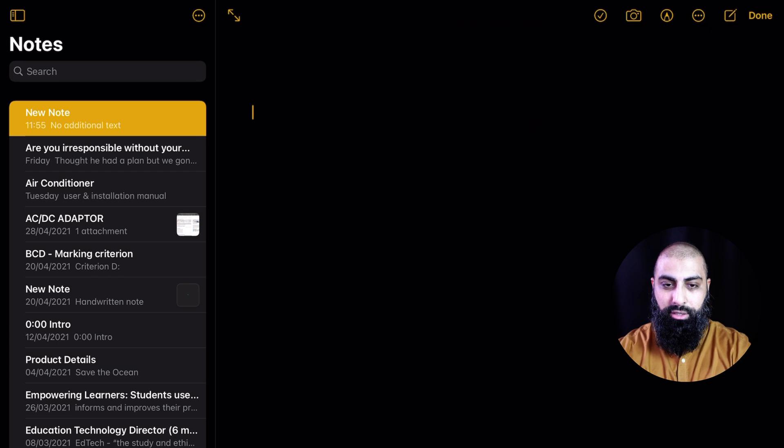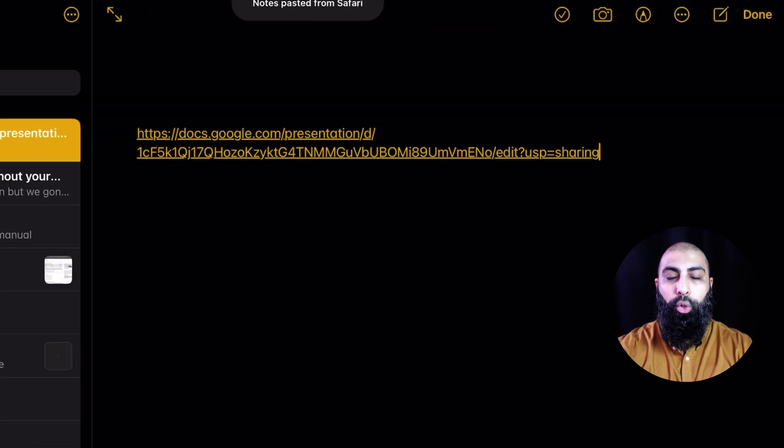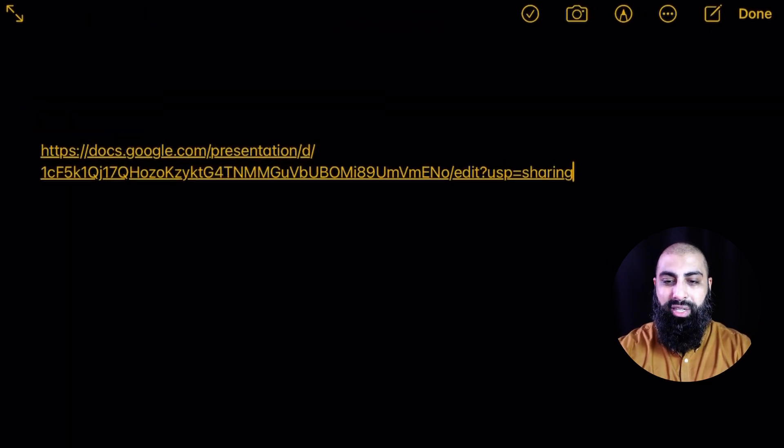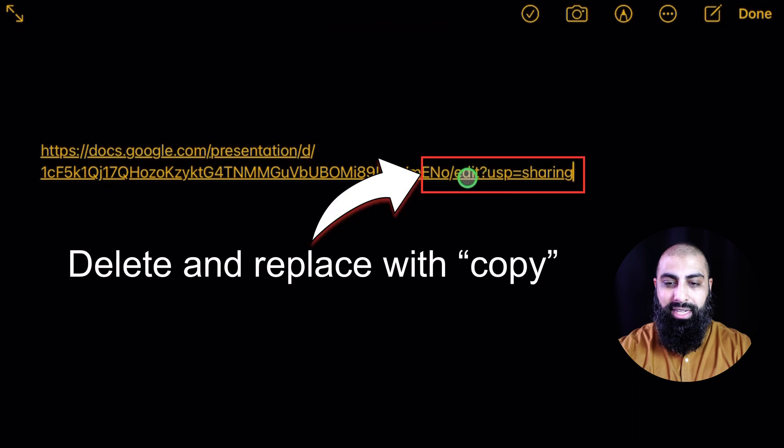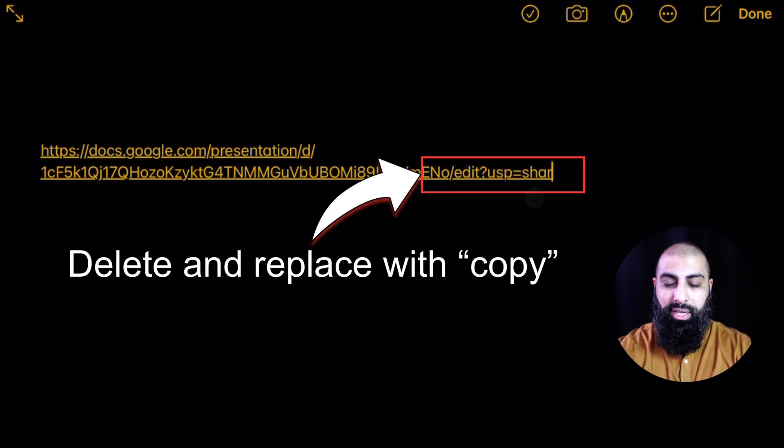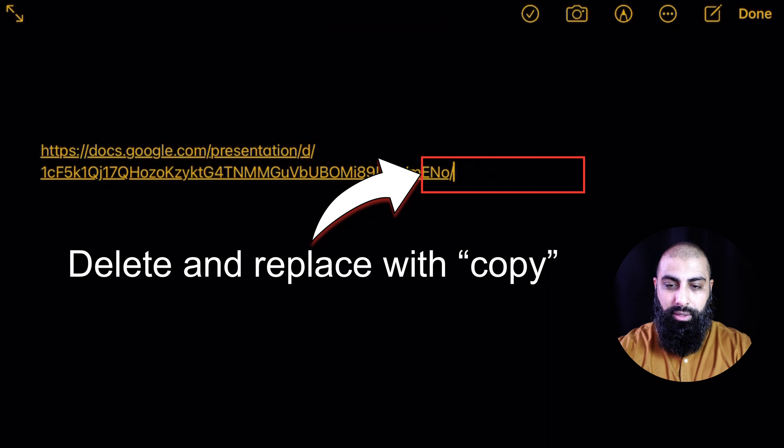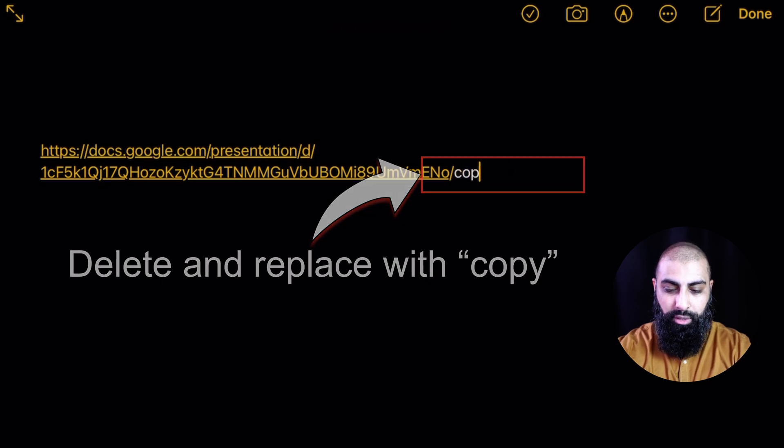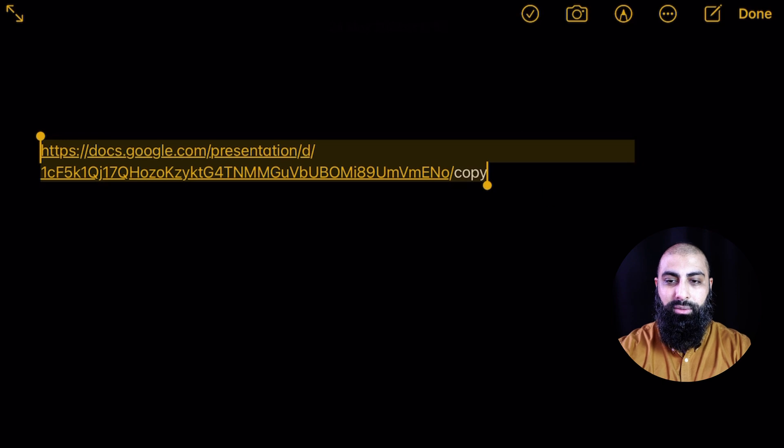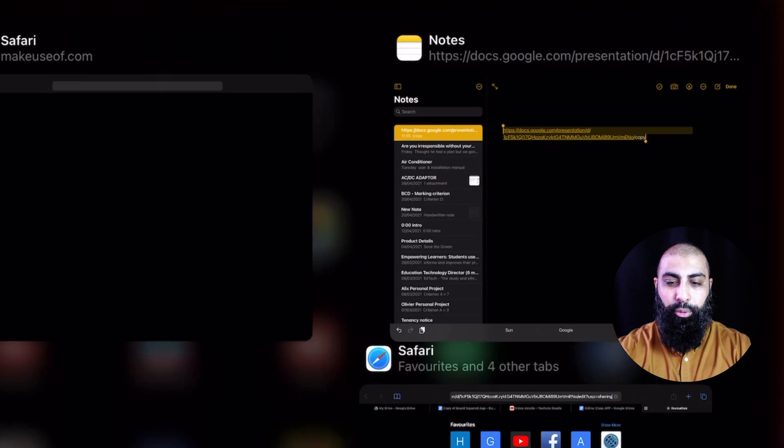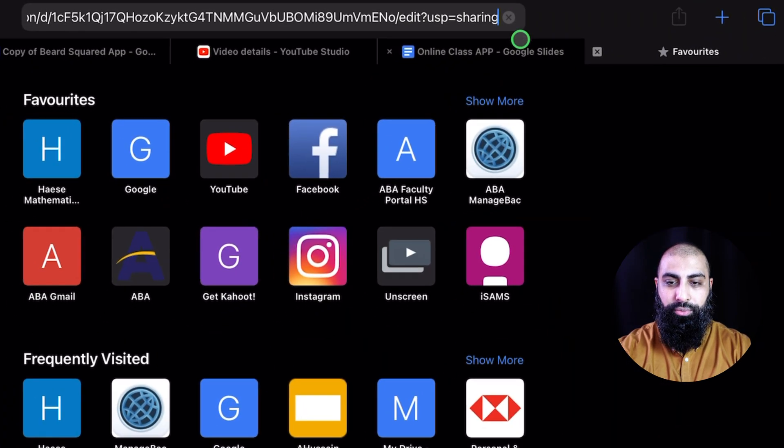let's just say I type it here. What you want to do is delete the end part here. So where it says edit?ups.sharing, delete that, and just type in copy. Now, if I copy this and I put this into Safari,